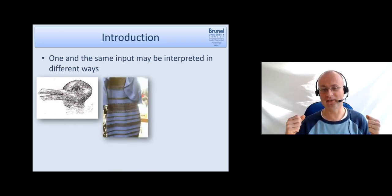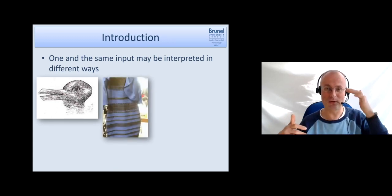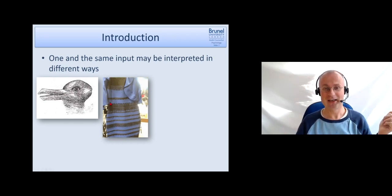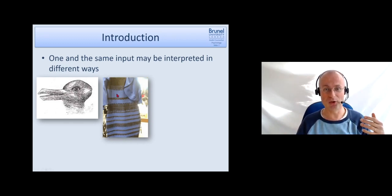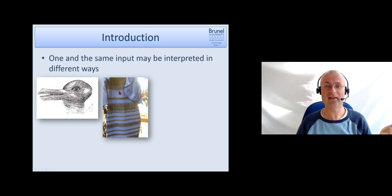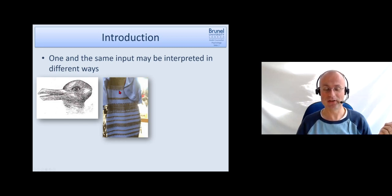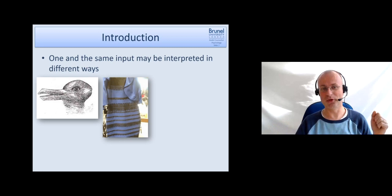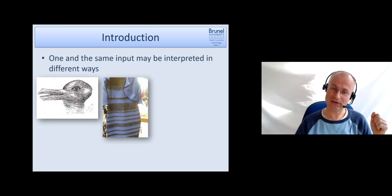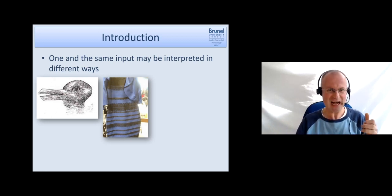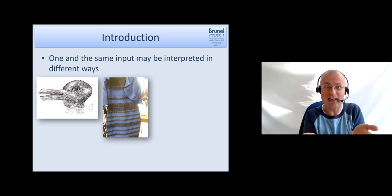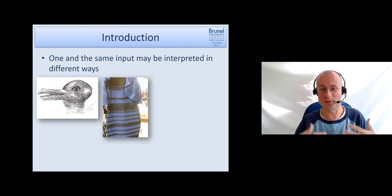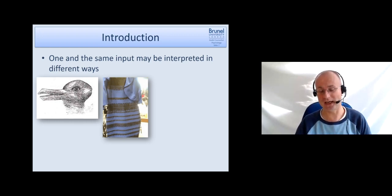Another example is the by now really well-known dress. Some people see this dress as blue and black, and others as white and gold. I think in reality it's blue. In the lecture it's usually good fun because people say how can you see it that way when I see it that way. If you sit at home you will just see it one way.